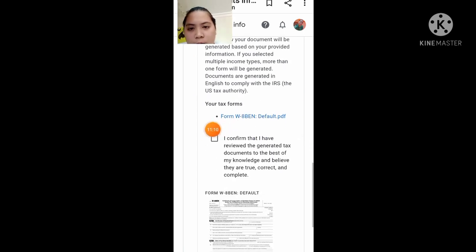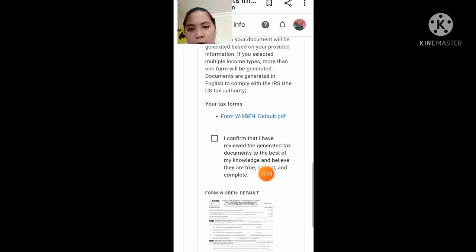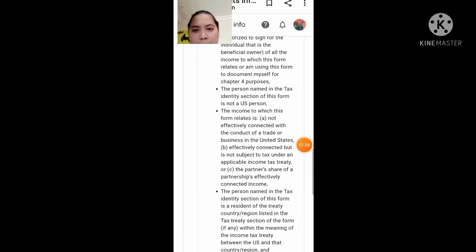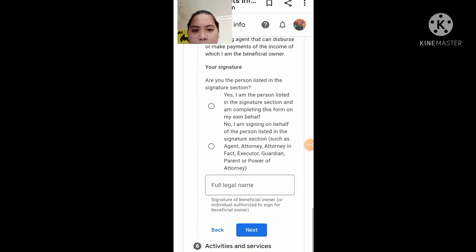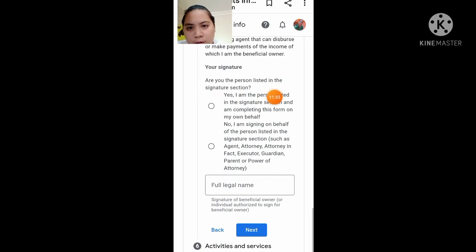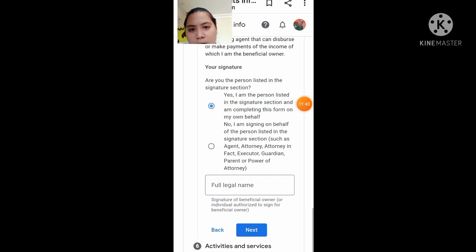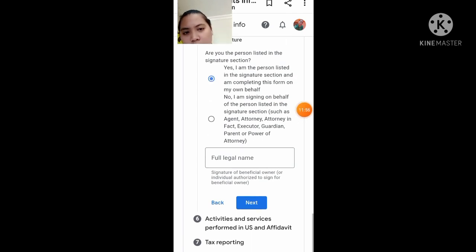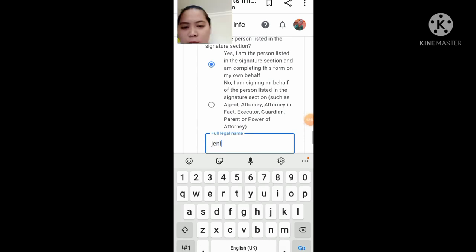I-click nyo lang itong box na ito: 'I confirmed that I have reviewed the generated tax documents to the best of my knowledge and believe they are true, correct, and complete.' Click nyo lang yan, tapos scroll down ulit kayo, then next. Scroll down ulit kayo — are you the person listed in the section signature? I-click nyo lang yung Yes kasi ikaw yung may-ari. Tapos scroll down ulit kayo, then lagay mo yung full name mo.